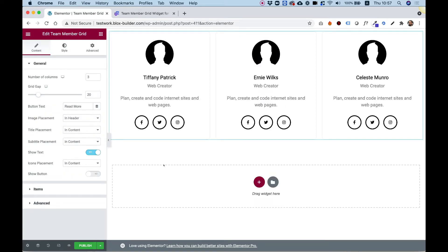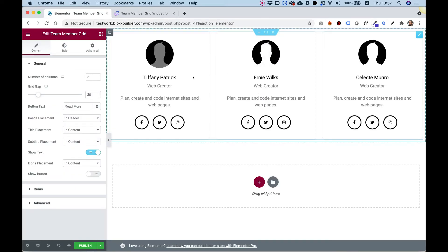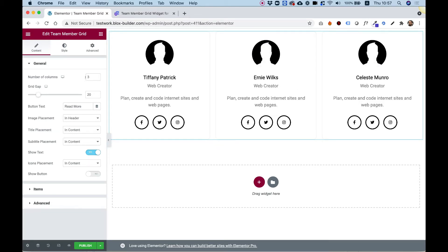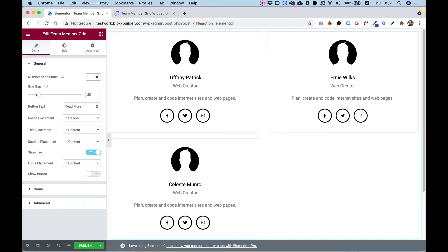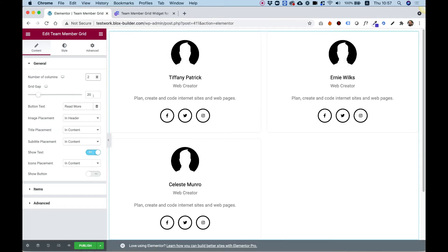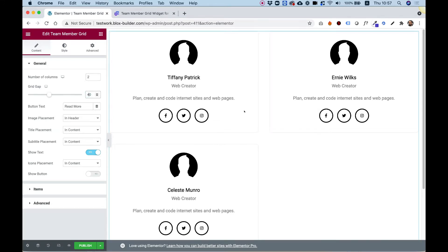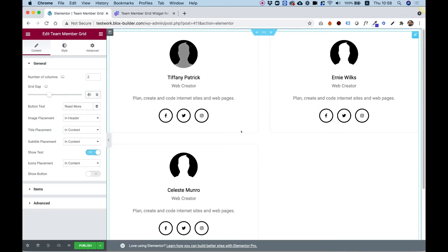What this widget does is it creates a grid layout out of all your team members. Over here, you can decide the number of columns you want to show. For example, if I change this to two, we will have two columns. The grid gap changes the spacing between each item — for example, if I change this to 40, the gap will be much bigger.